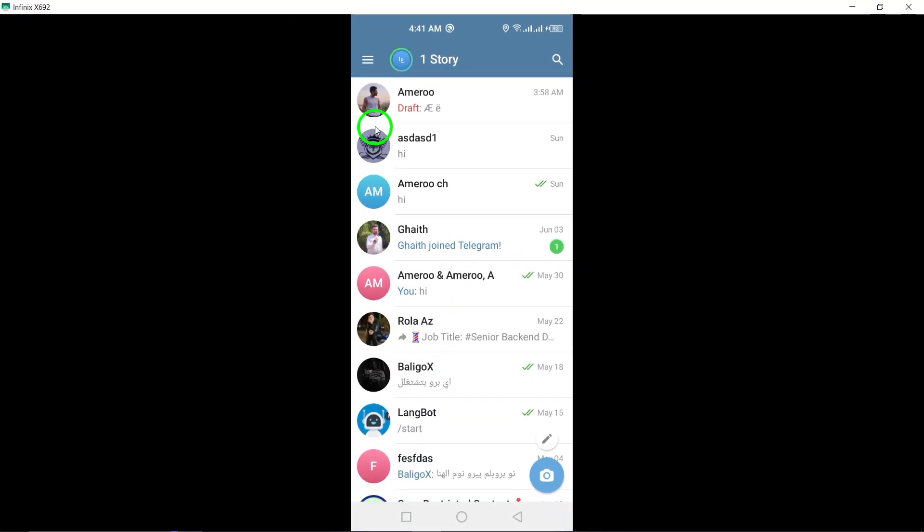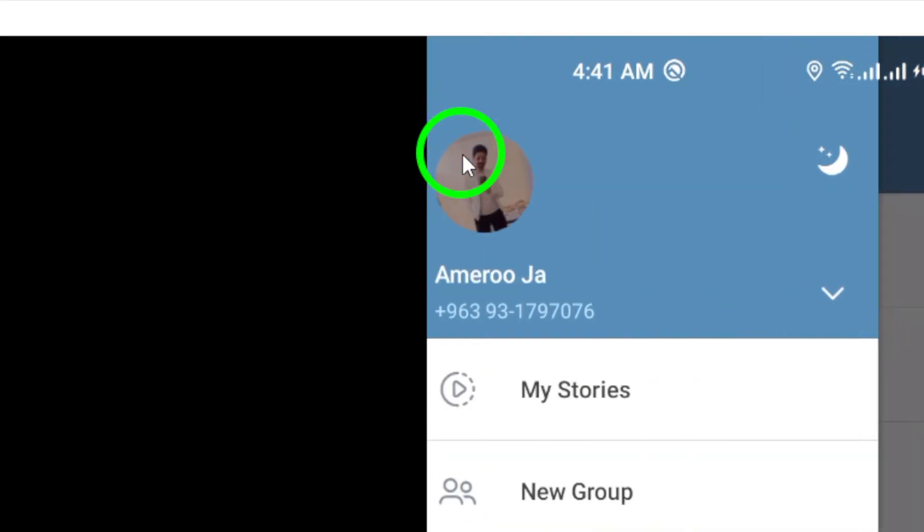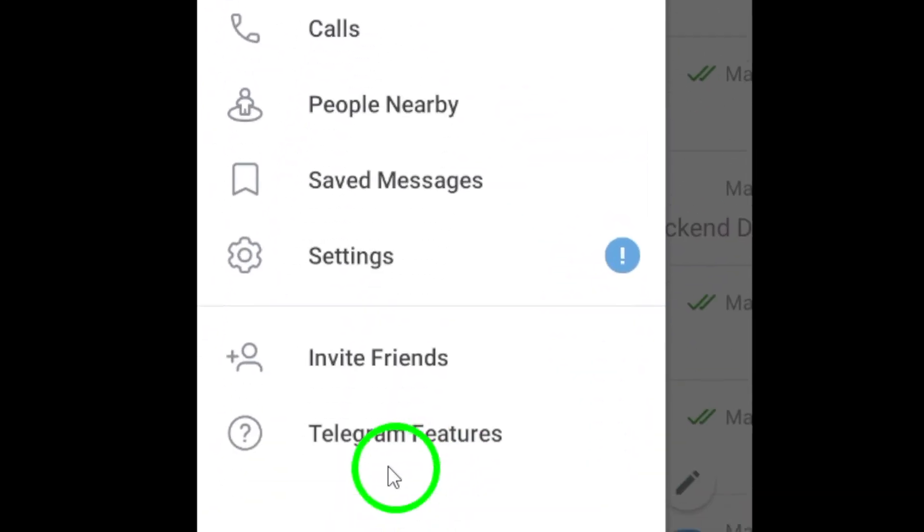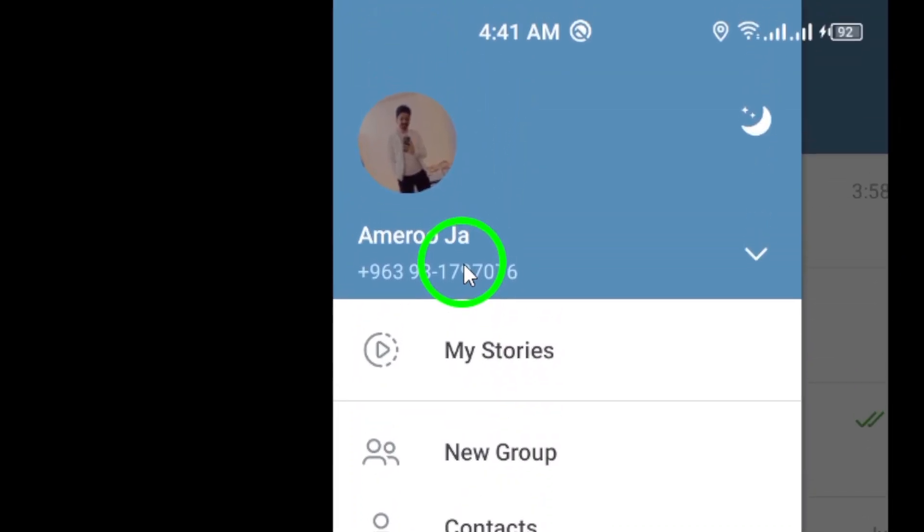Next, tap on the menu icon, which is typically represented by three horizontal lines located in the upper left corner of your screen. This will open a menu with various options for managing your Telegram account.